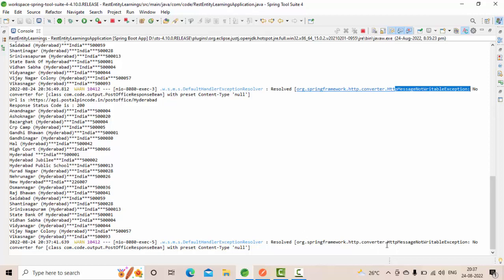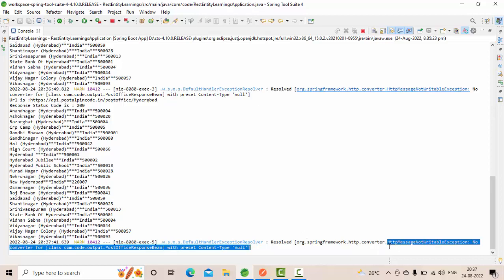If you see the logs, this is the issue: HTTP message not writable exception, no converter for class type with present content type as null.